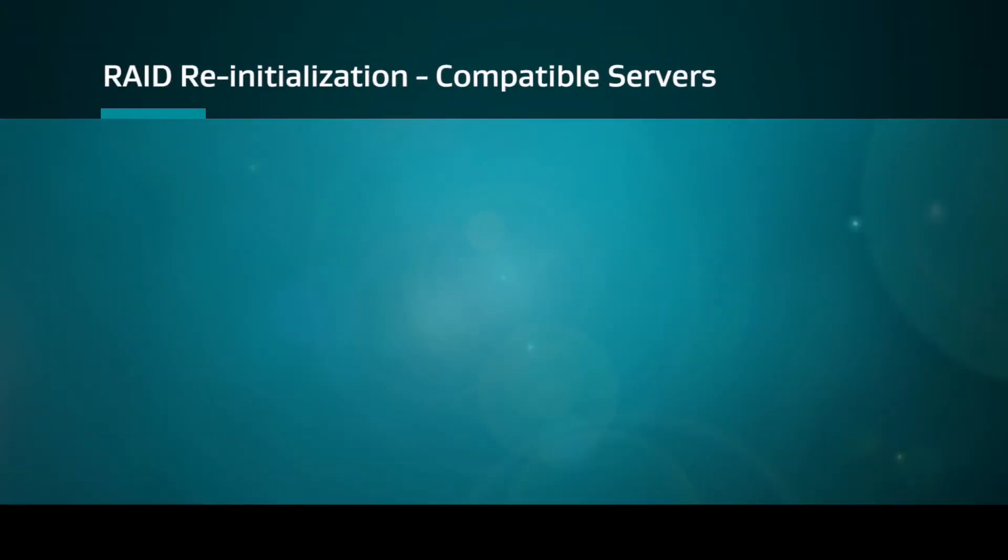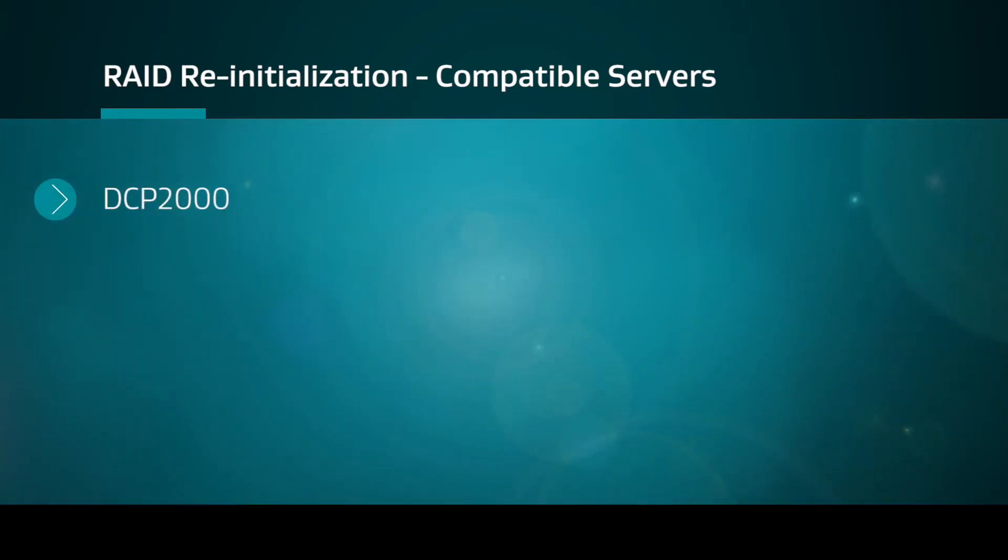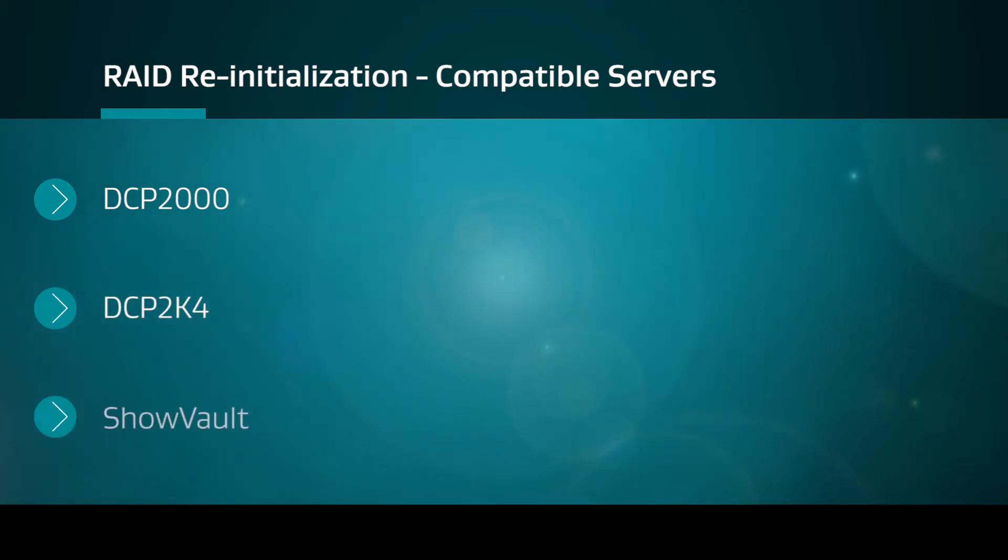In this video, we will demonstrate how to re-initialize the RAID for a DCP2000 digital cinema server. This procedure also applies to the DCP2K4 and ShowVault servers.